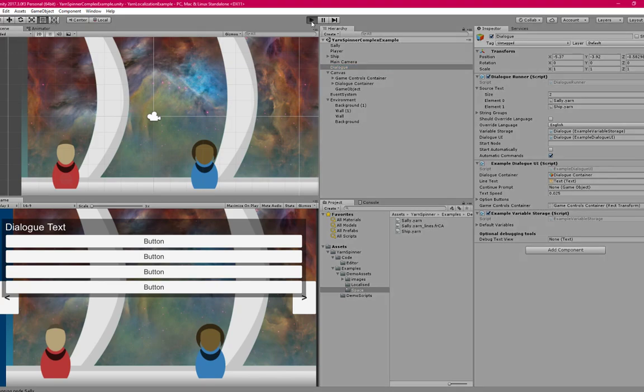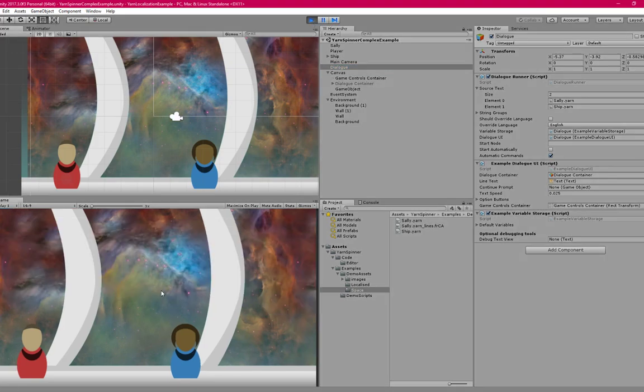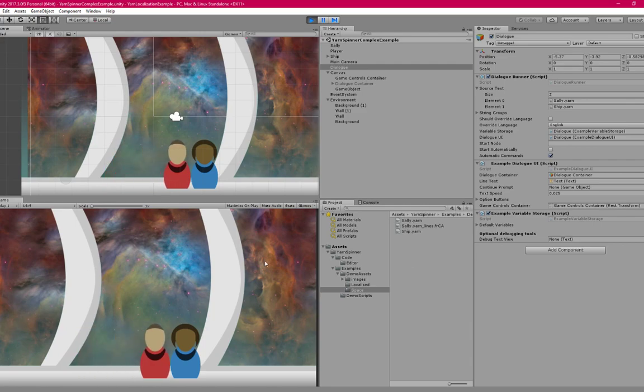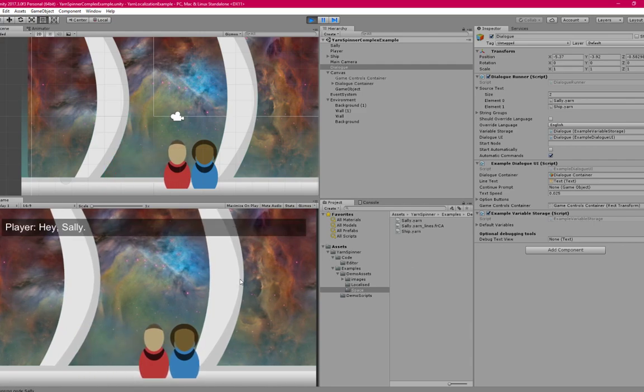If I run the project, and then walk over to Sally, you can see that it's still the normal English text.